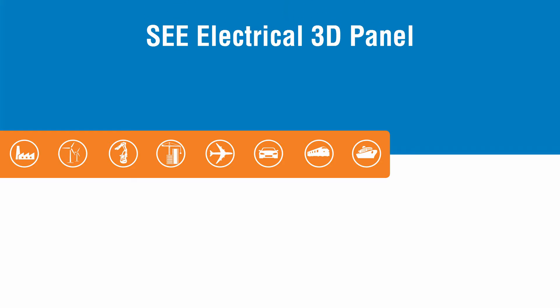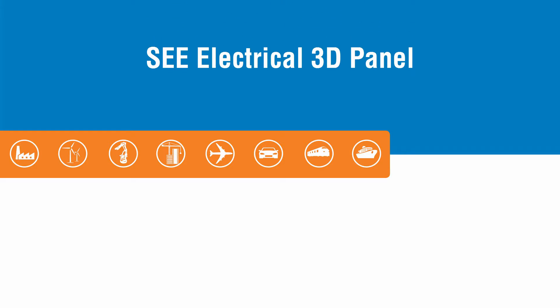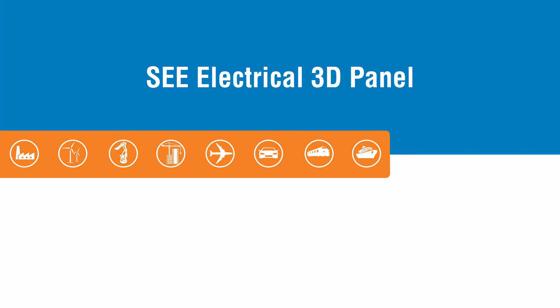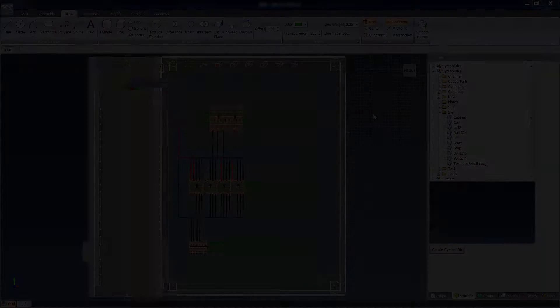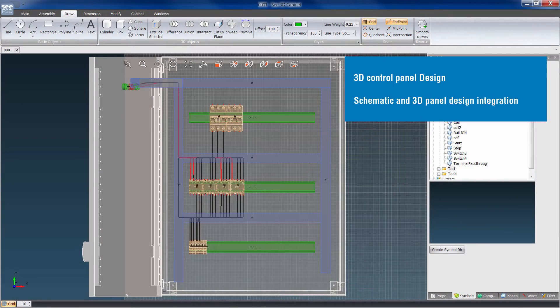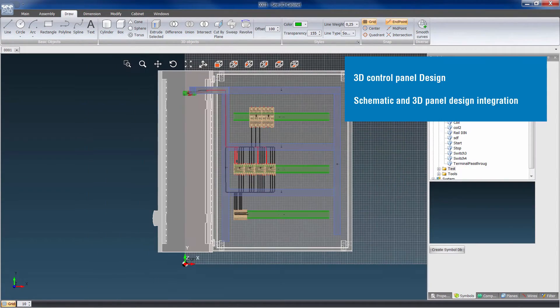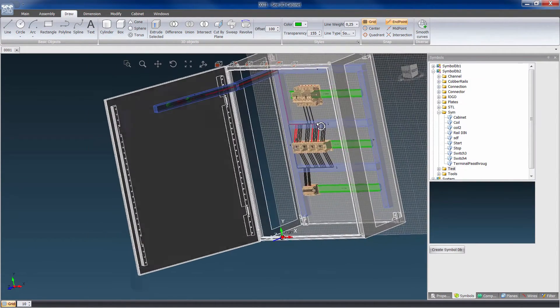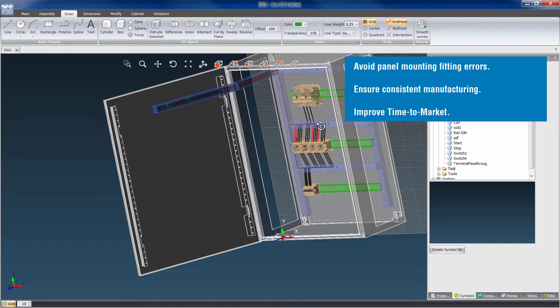C-Electrical 3D Panel integrates 3D panel design with electrical schematics. Its ease of use will be appreciated by electrical designers who may not be familiar with 3D mechanical CAD.